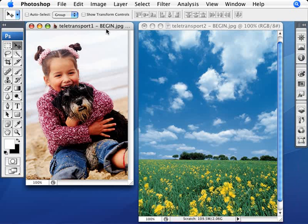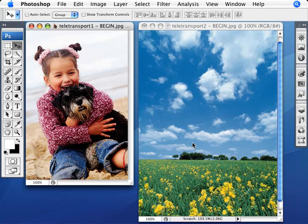So, we're going to open up our two images that we have here, teletransport 1 and teletransport 2. And what we're going to do is take away this little girl with the dog here from the beach and put her in this field of flowers.